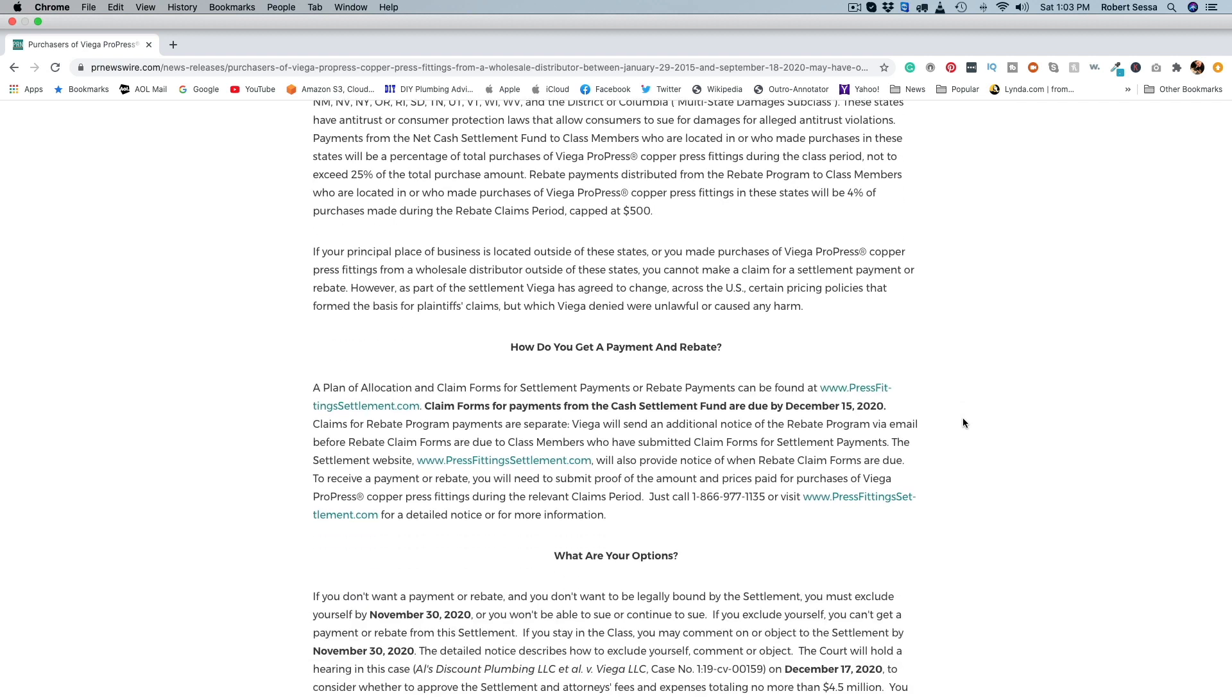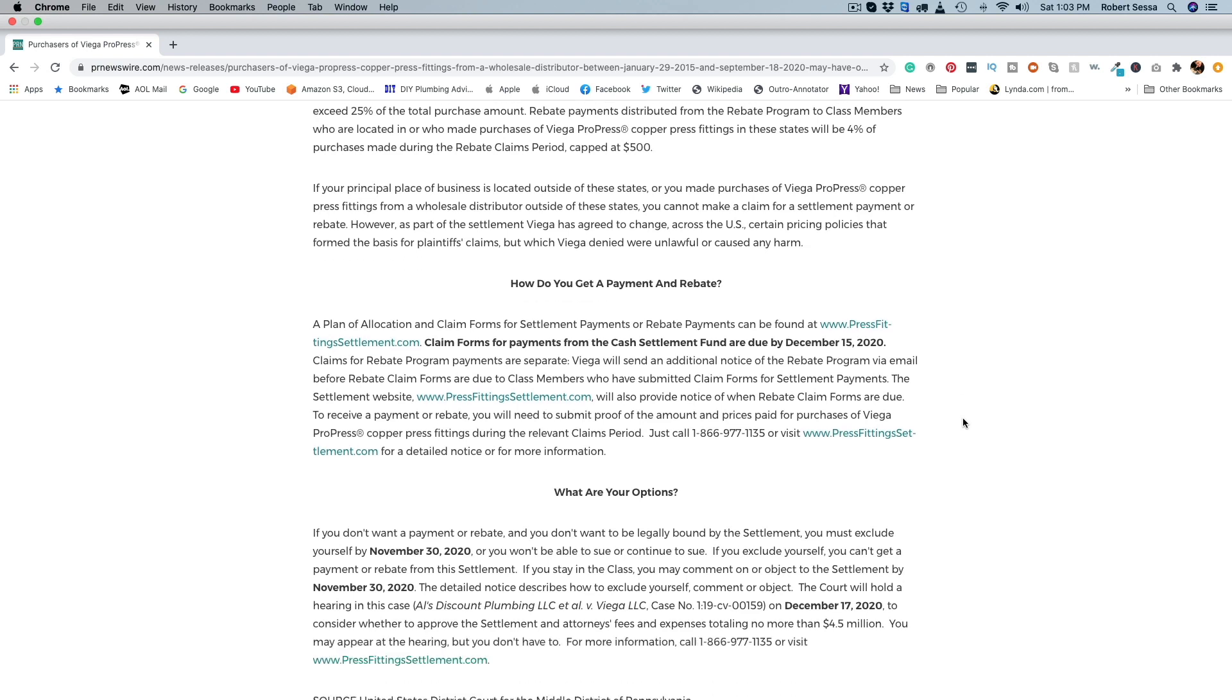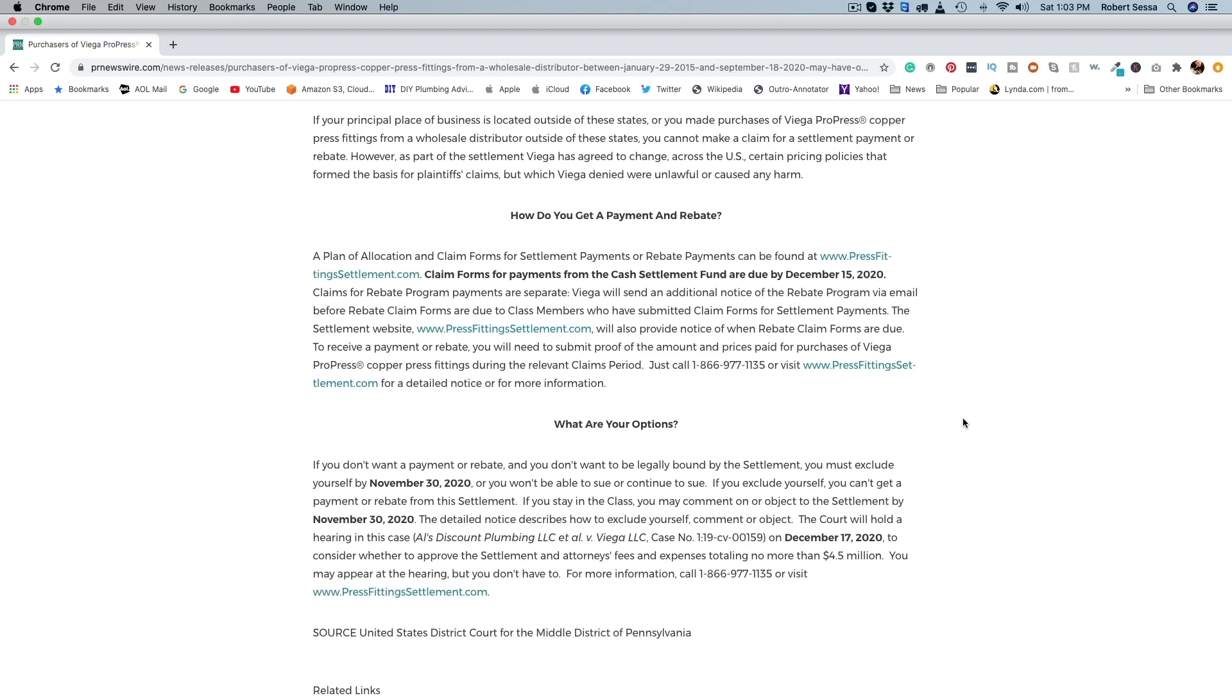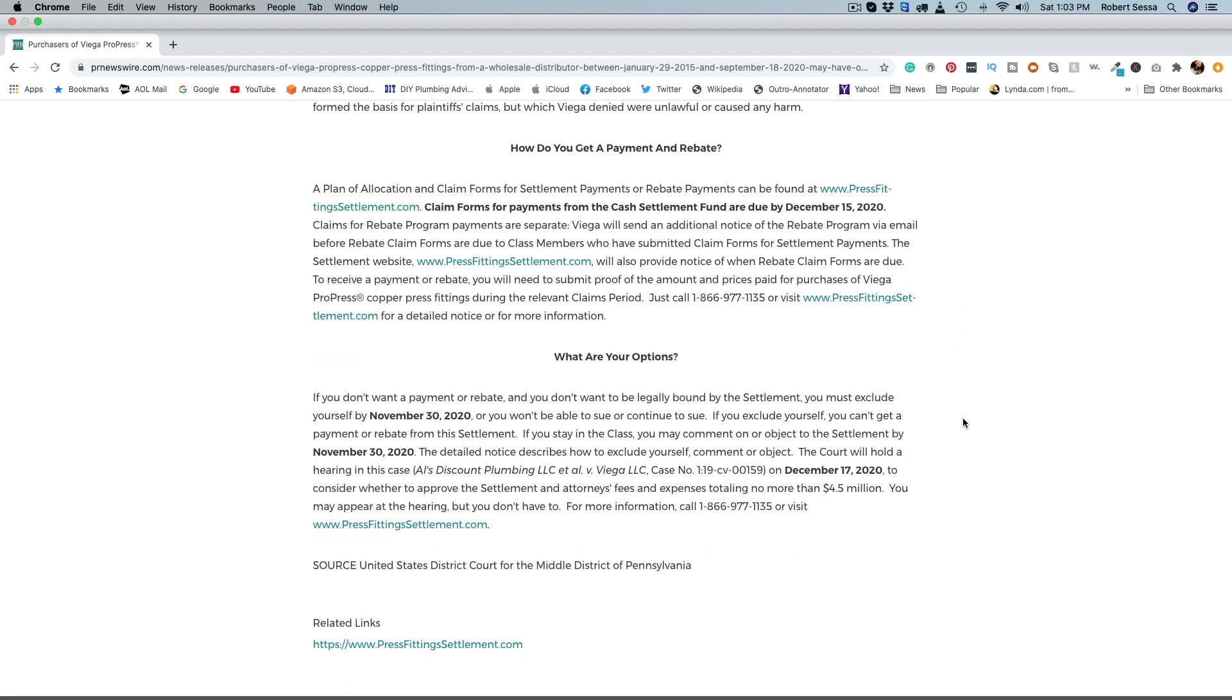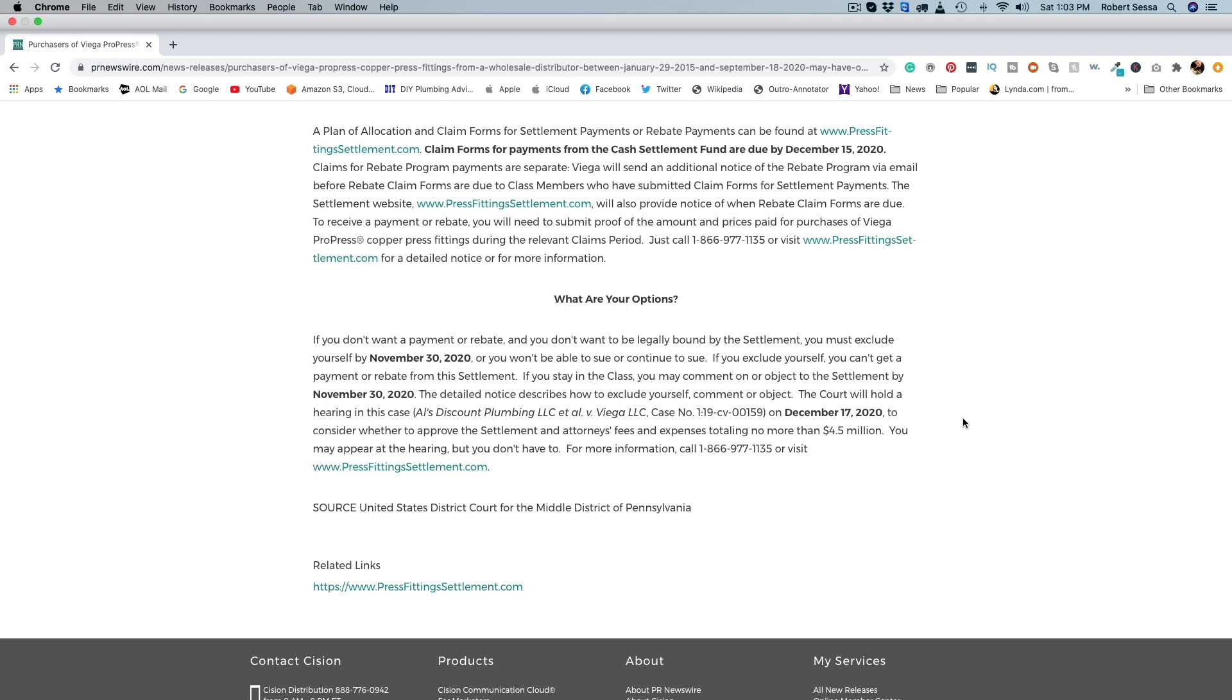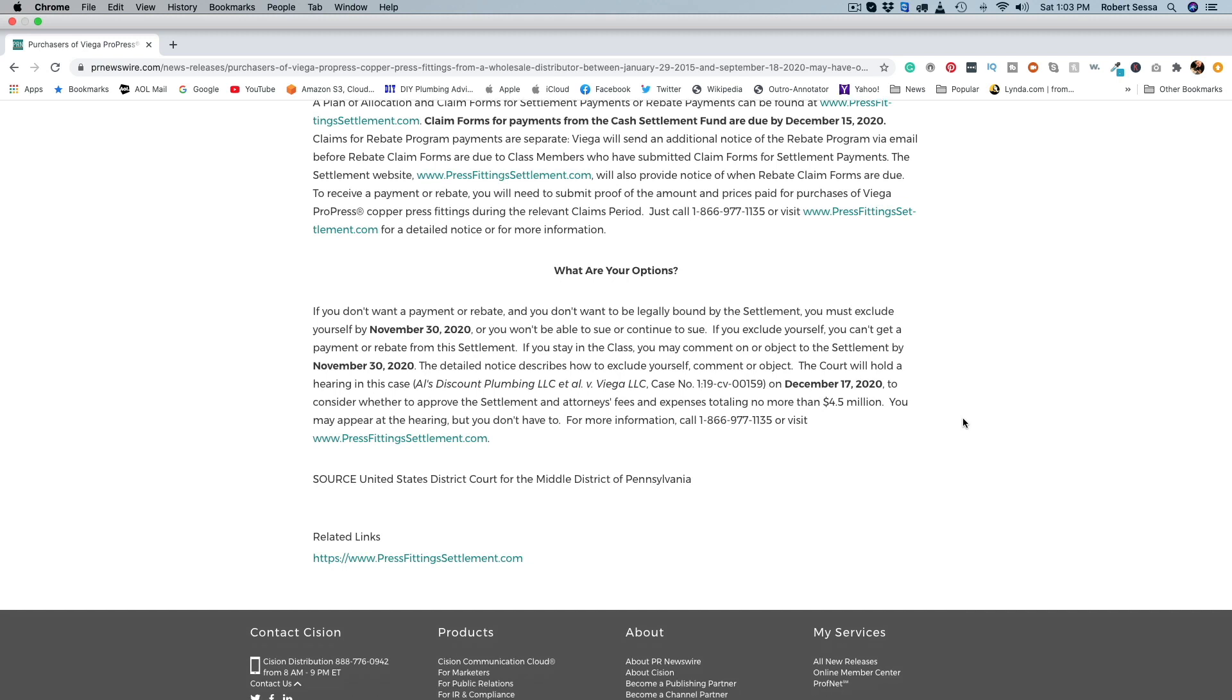I definitely would make the claim. Now there are some deadlines you have to meet and I absolutely would check that out, make sure you get your paperwork in before the deadline.